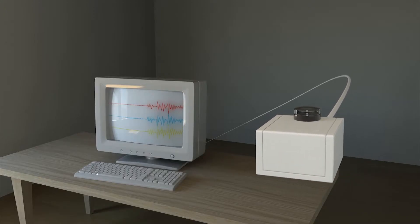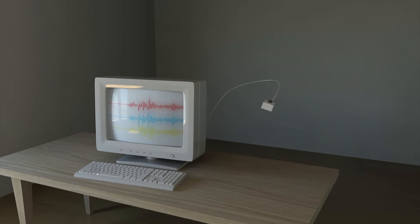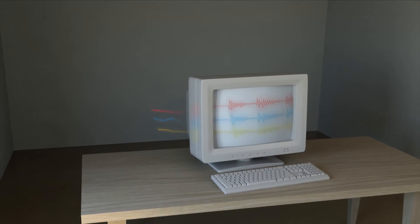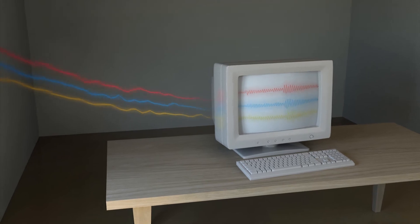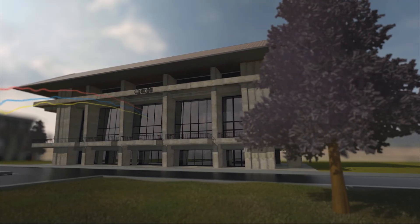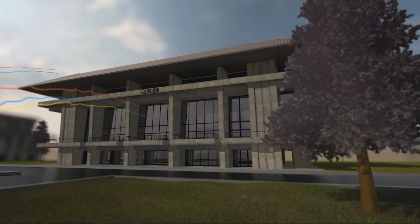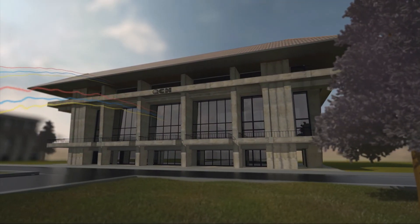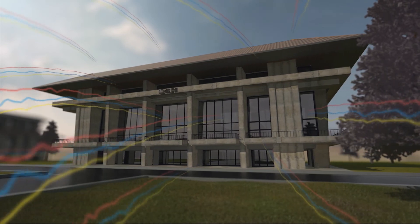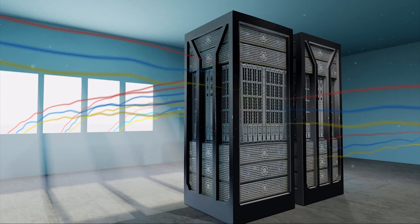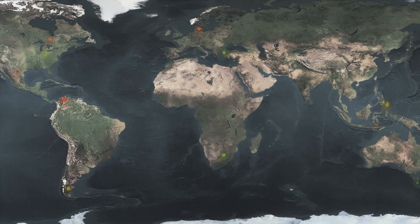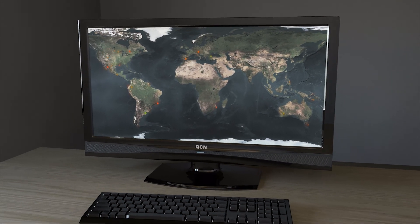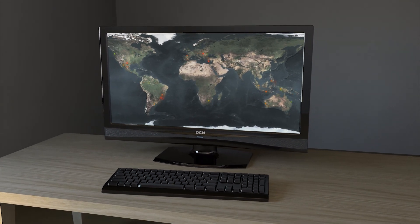When they detect movement, the computers send data to our servers where it is processed. Using data recorded by many stations, we can record earthquakes all over the world.